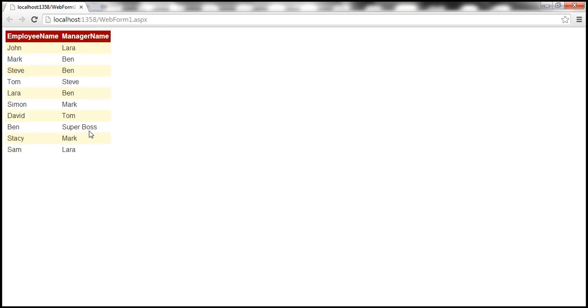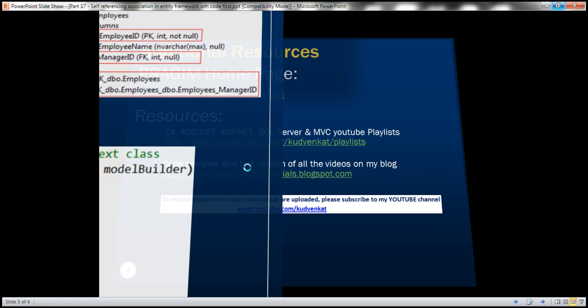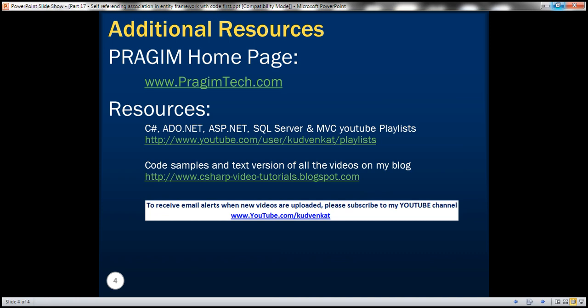In this video, we have seen how to achieve self-referencing association with the code-first approach. That's it for today. Thank you for listening, and have a great day.